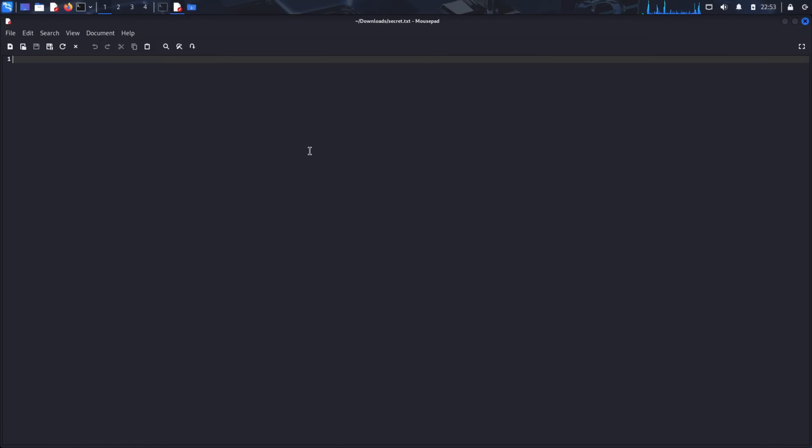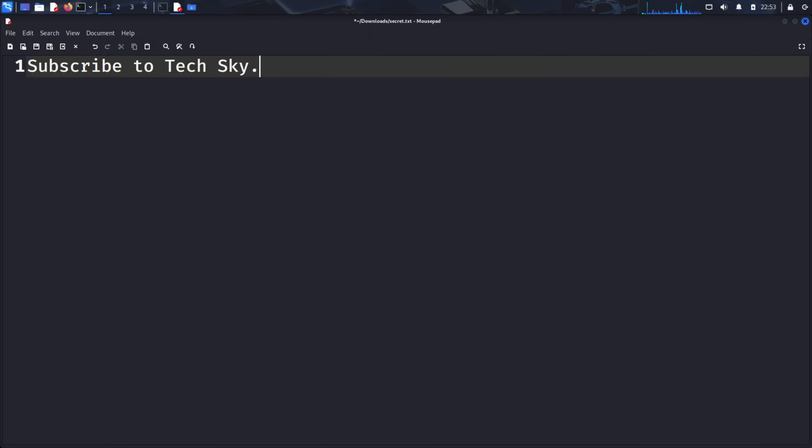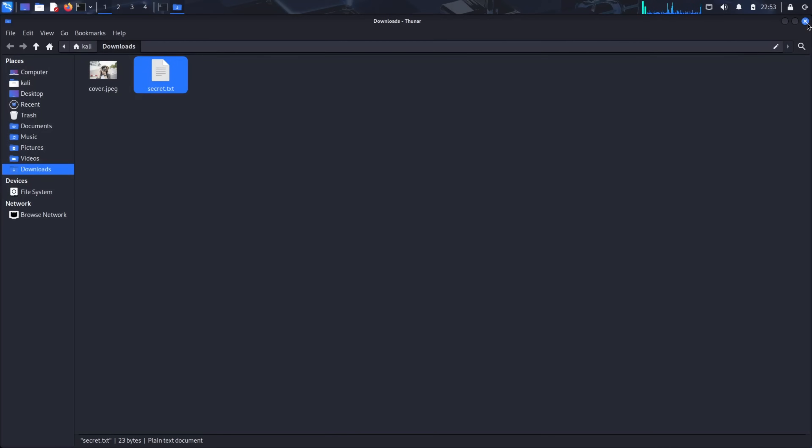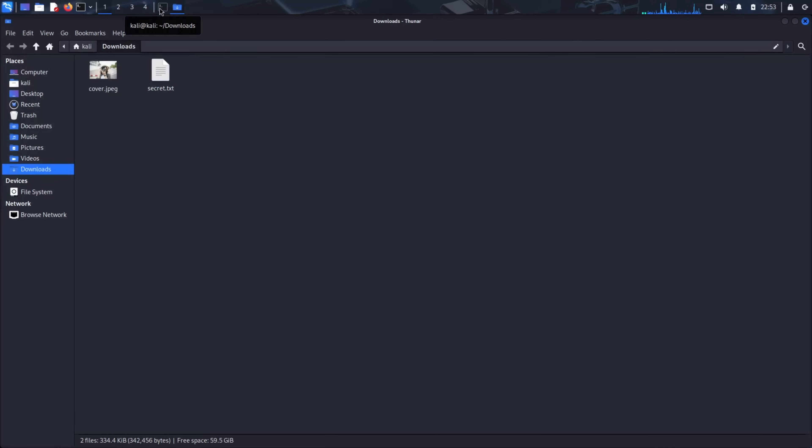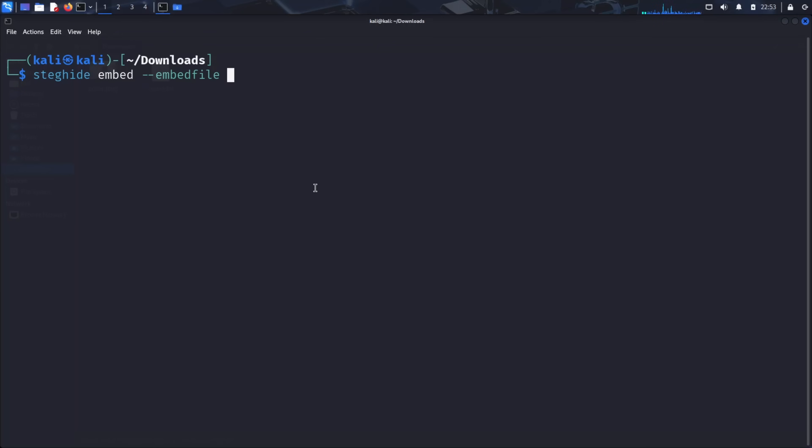Double click to open it and type your message. For our demonstration, I'll type, subscribe to TechSky. But imagine this could be nuclear codes, corporate secrets, or illegal communications. Save the file and return to the terminal. Now comes the magic. Type steghide embed, embed file secret.txt, cover file, cover.jpg, and press enter.